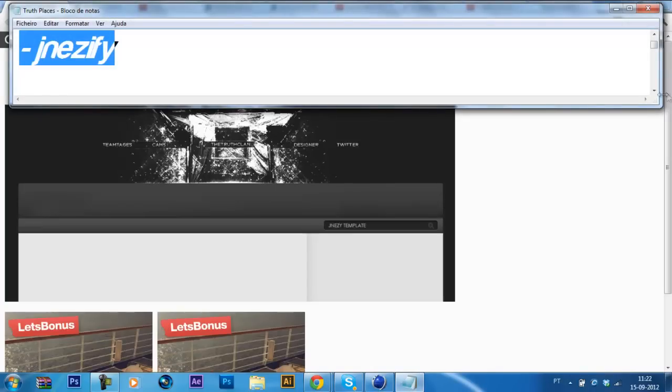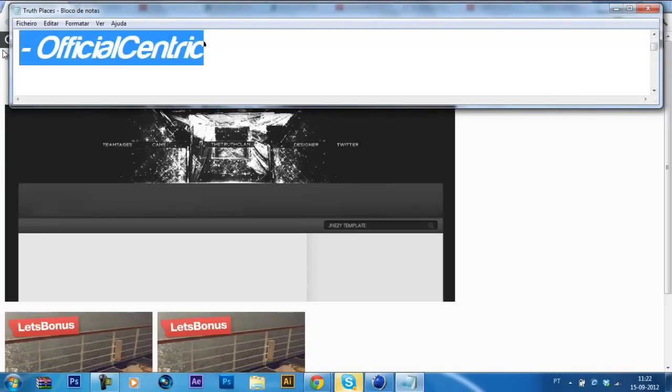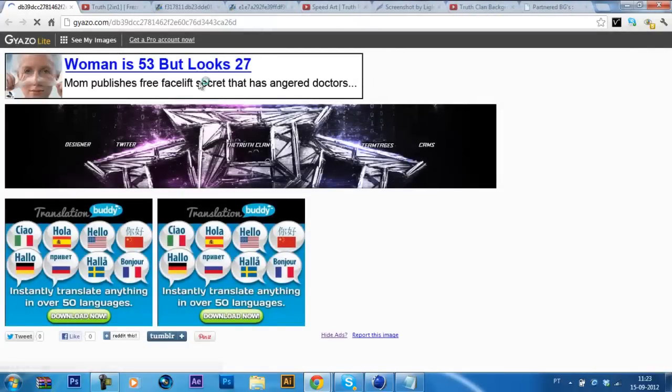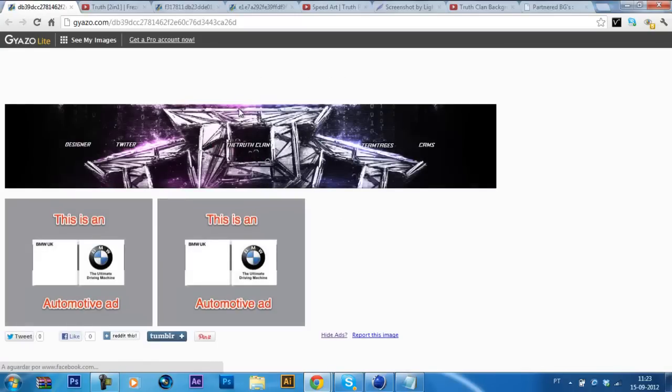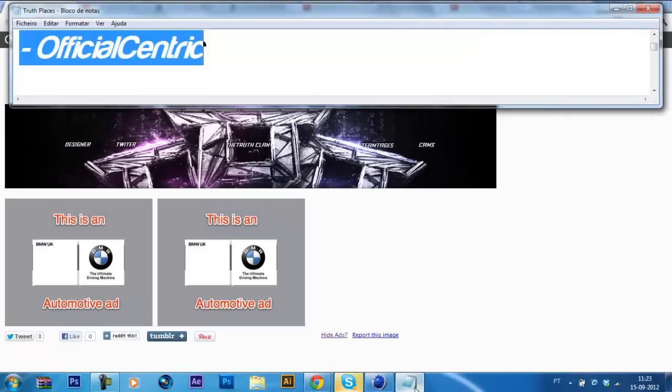The second honorable mention is Official Centric, which did a really nice job at this background. I really like how he organized the logos like a big one then two small ones at the back. The only thing I don't like at this background is the pattern. It's like a line pattern. It's really big and it makes the background don't look clean.